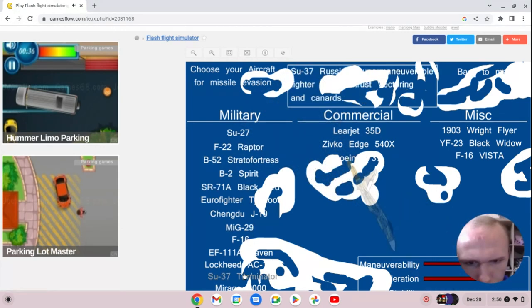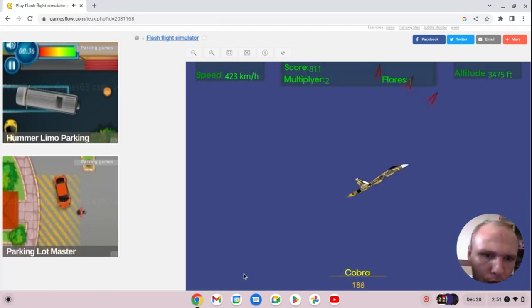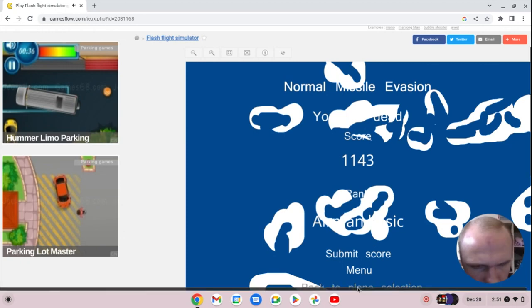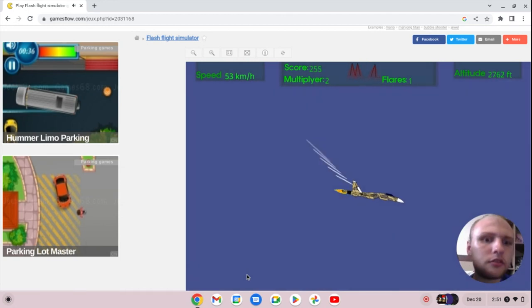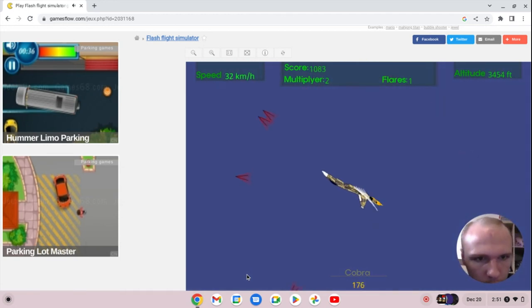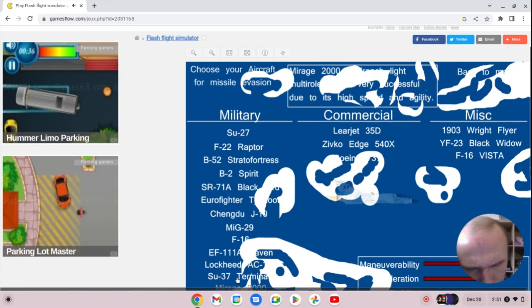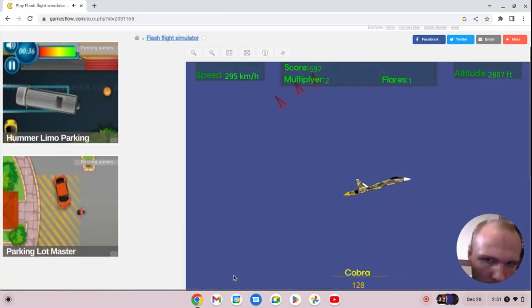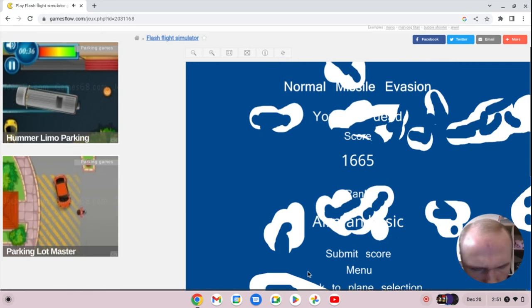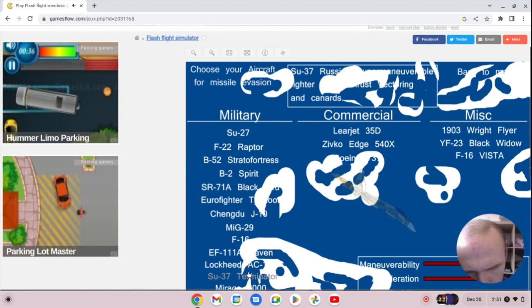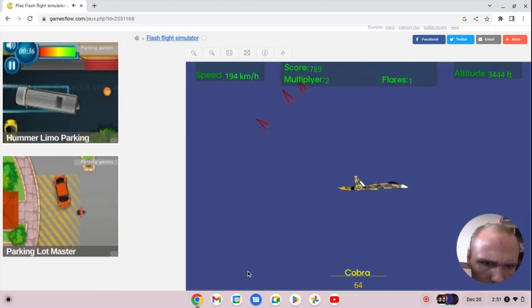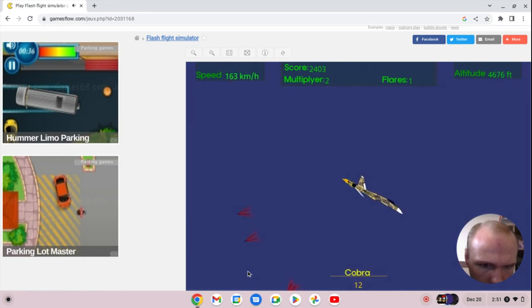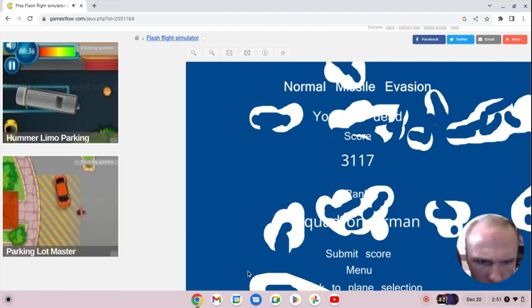Next up is the SC-37 Terminator, one of the greatest Russian fighter jets. There's another round, so they actually got a chance to do something. Alright, 3,117 points.